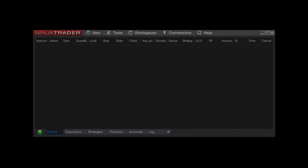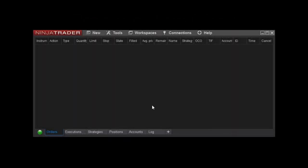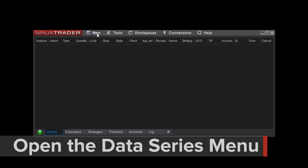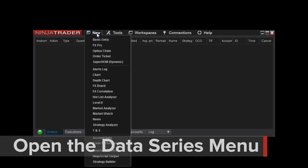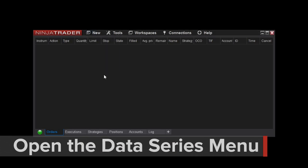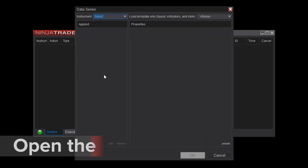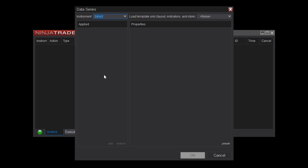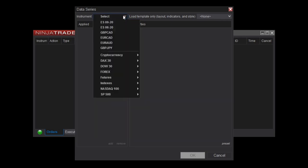To open a new chart in NinjaTrader, select New, then Chart from the Control Center menu items. You'll be presented with the Data Series menu, which is where you'll add an instrument and configure the properties of the new chart.